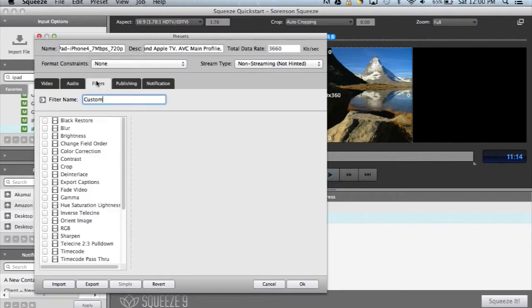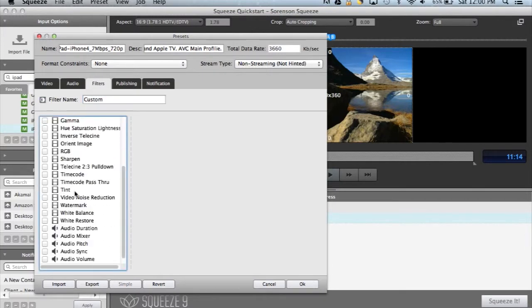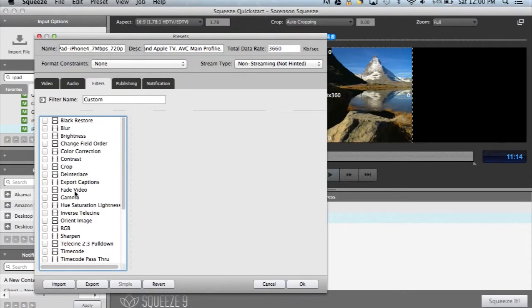In the filters tab you can see any default filters associated with this preset, and you can turn on any of your own.